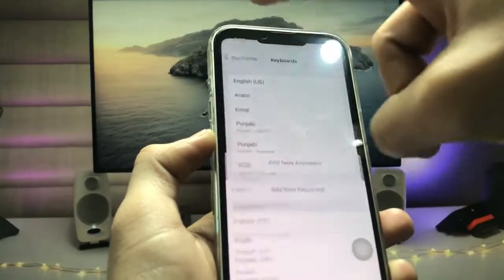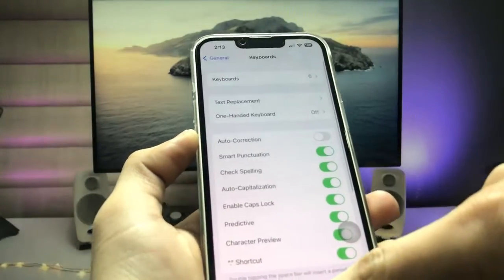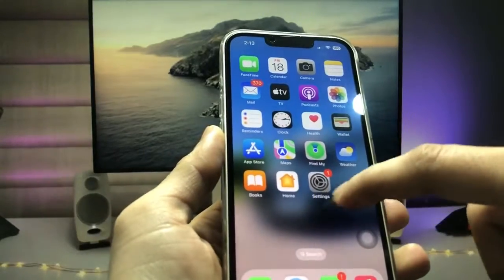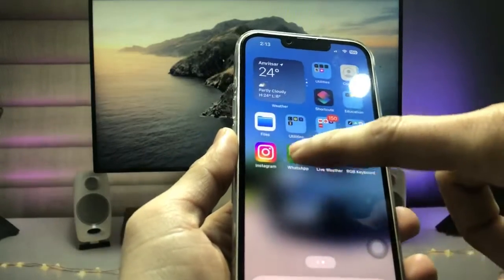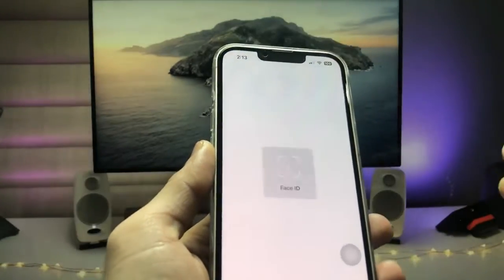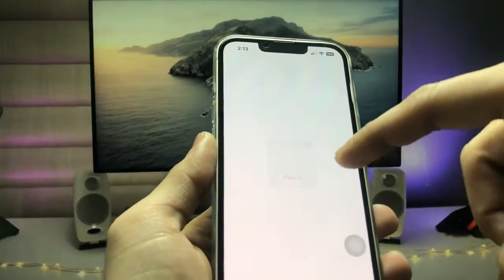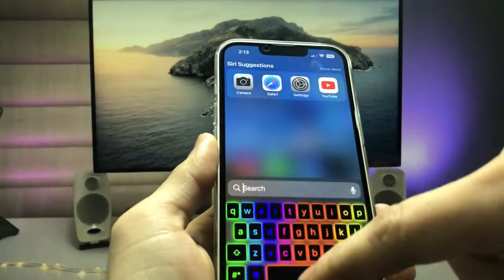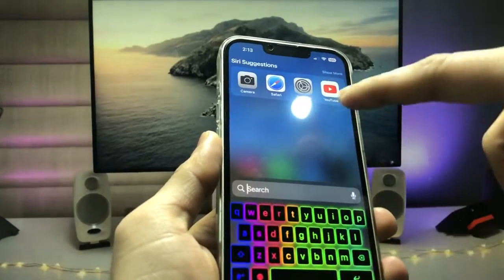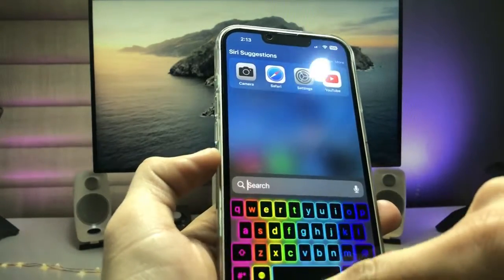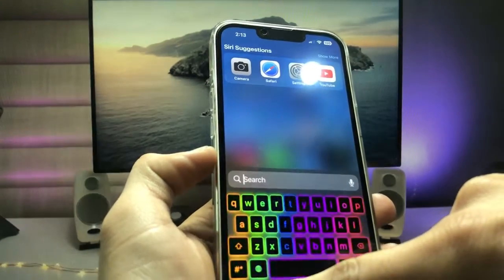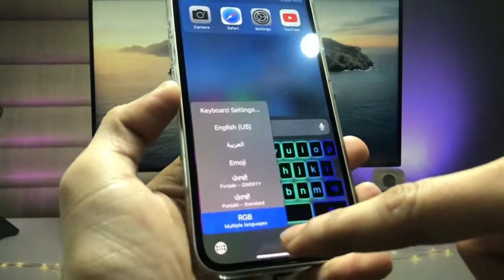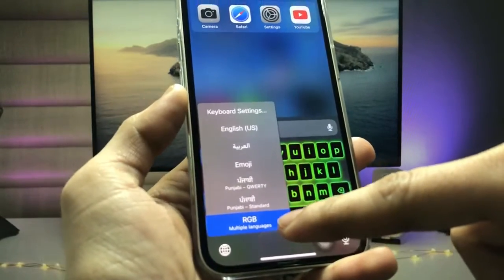After selecting the RGB Keyboard, go back and open any application you want to use the RGB Keyboard in. Then scroll and long-press on the keyboard icon. You will see the option for the RGB Keyboard.